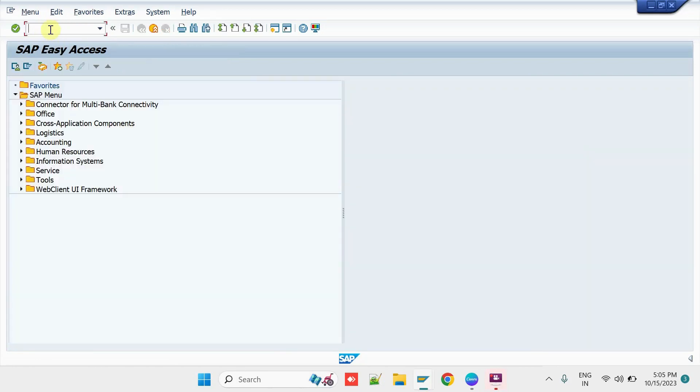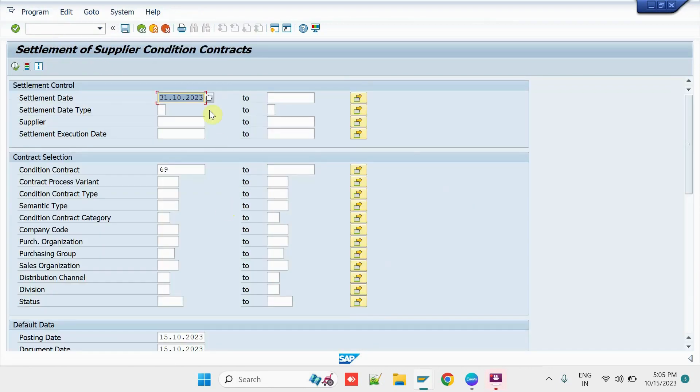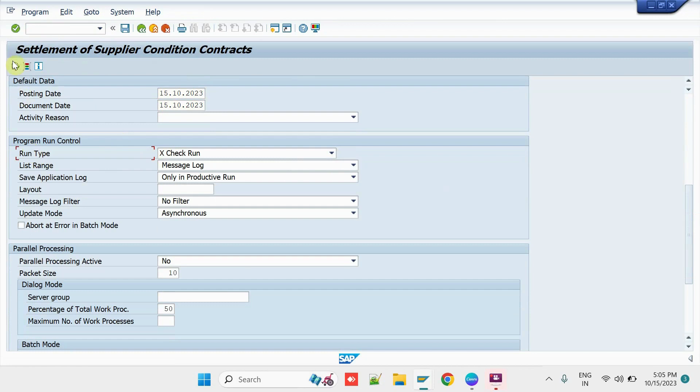Now, try to settle the Commission to the vendor. Here, we have to execute the Transaction WB2R_S_V. Here, we have to enter the Settlement Date and the Condition Contract Number. You can mention the desired Posting Date. Then, select the Run Type as a Check Run in the Initial Case to validate whether there are any errors. Let us try to execute it.